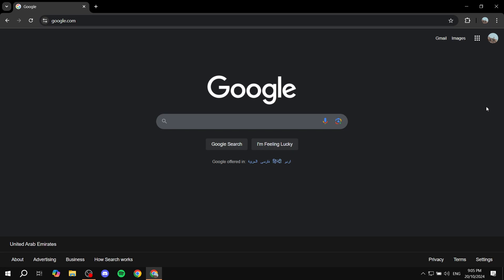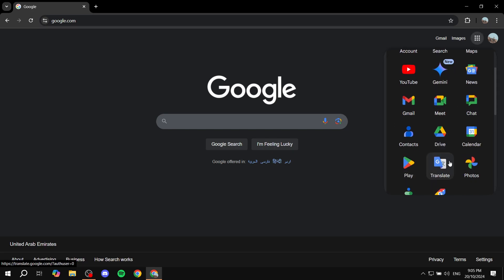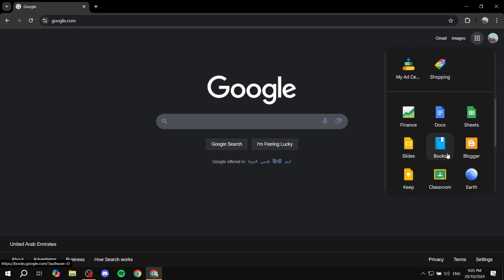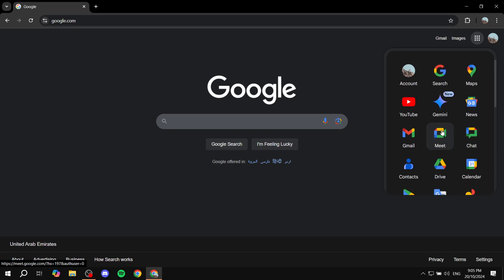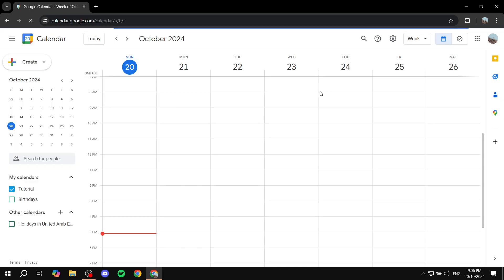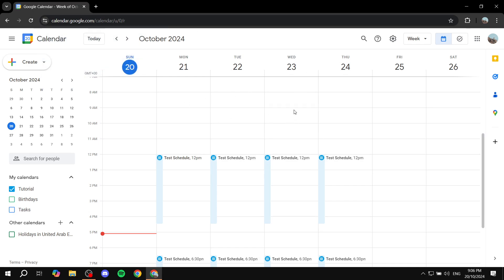By default, if you just go to your Google Calendar it should be in light mode. You are going to get blinded by it, so we want to turn it into dark mode so it's going to be easier to read at night and so on. There are two different ways to do this.